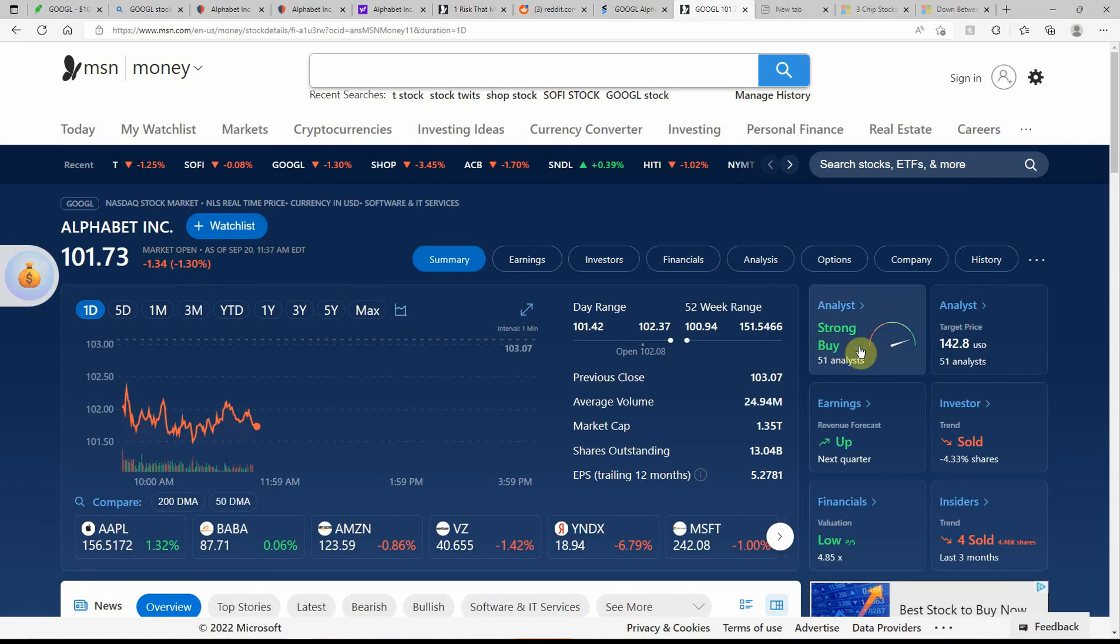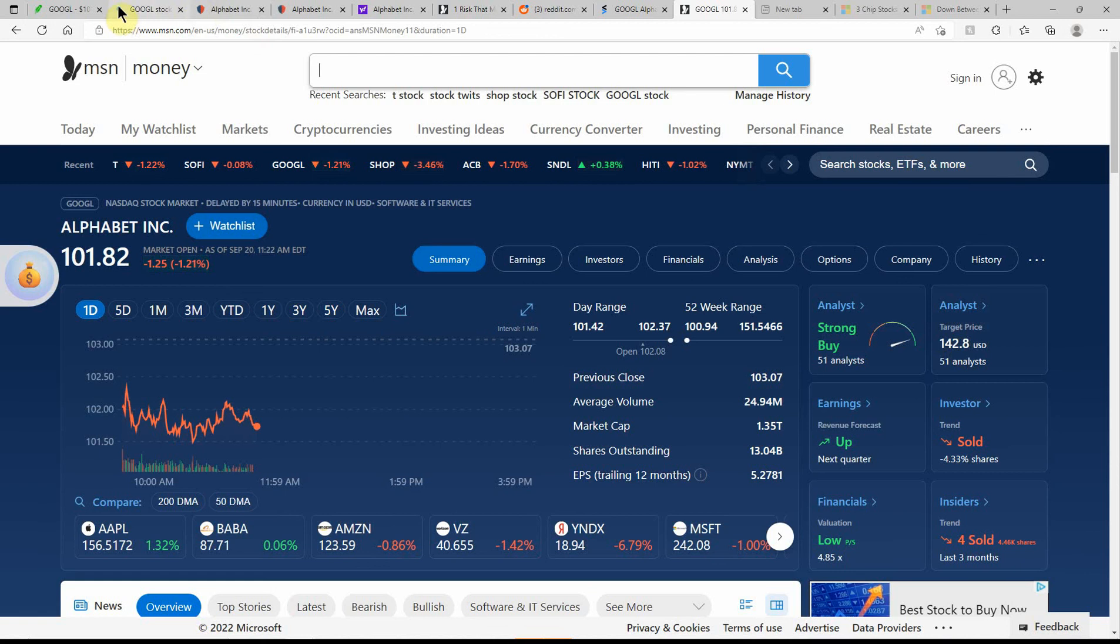Over here on MSN Money. Strong buy. Can't beat that. With an upside to $142.80.